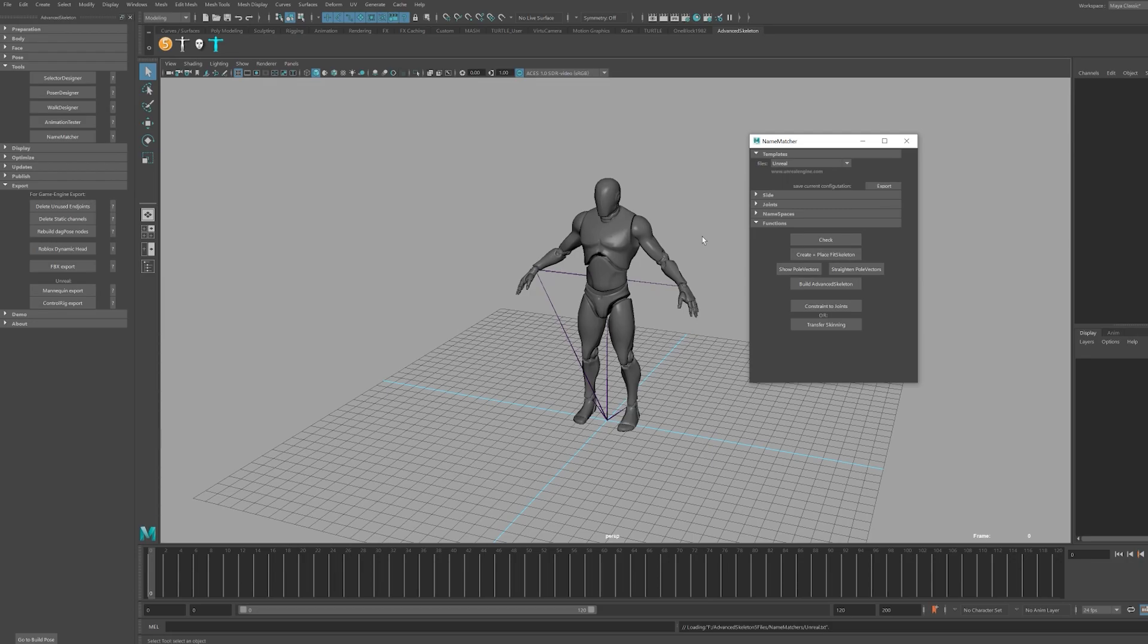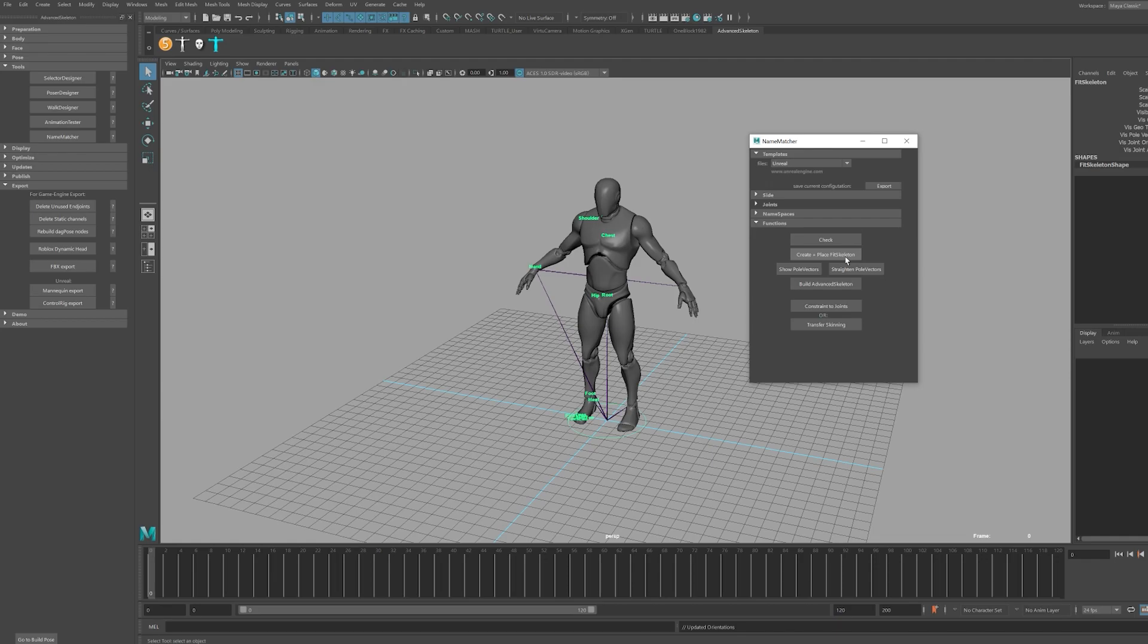This will open up a new GUI where you can select the Unreal template option. This will set Advanced Skeleton to rig the character according to the UE4 mannequin skeleton which will also make it compatible with existing UE4 mannequin animations and assets in the Unreal Marketplace for your projects. The rigging process is very simple. Click the Create and Place Fit Skeleton button, then click the Build Advanced Skeleton.